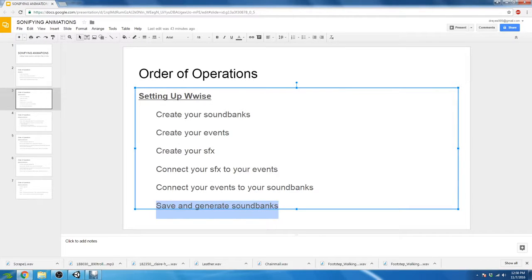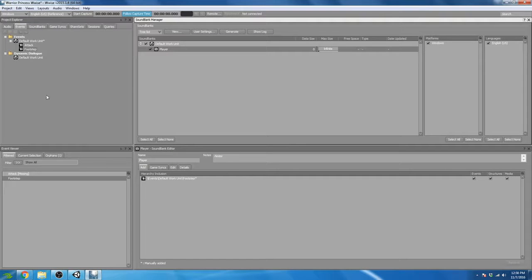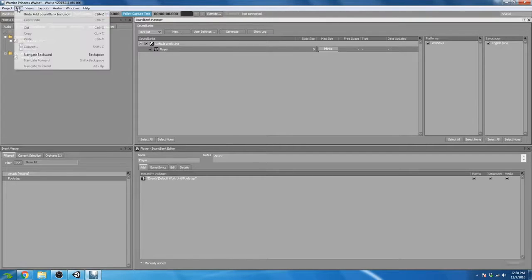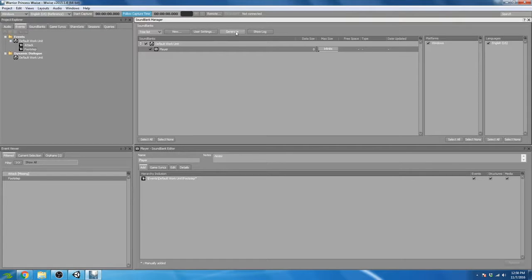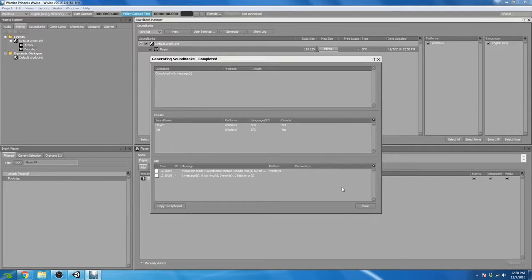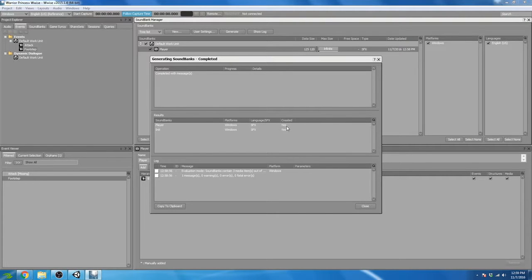Our last step is to save and generate our sound banks. Any time we make a change in Wwise — add an event, a sound effect, an object, anything — we must save our project and generate our sound banks. Unity looks at the sound banks which hold the event, and if they are not updated with the latest information, Unity won't know we've changed anything in Wwise. Unity gets all of its information from the sound banks created in Wwise.